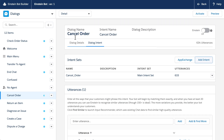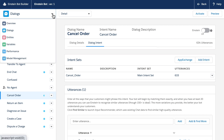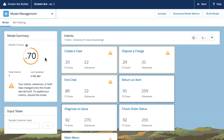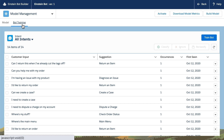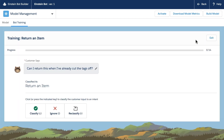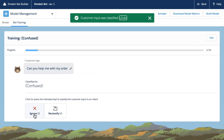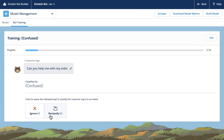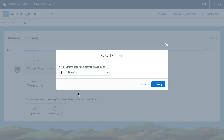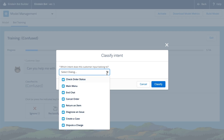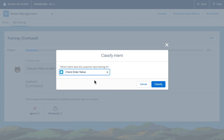To improve your bot, you can add new utterances, use bot training to improve accuracy, or add new balanced intents. To get ideas for new intents, review utterances that have empty suggestions. Learn what your customers say that your bot doesn't understand, then add intents accordingly.